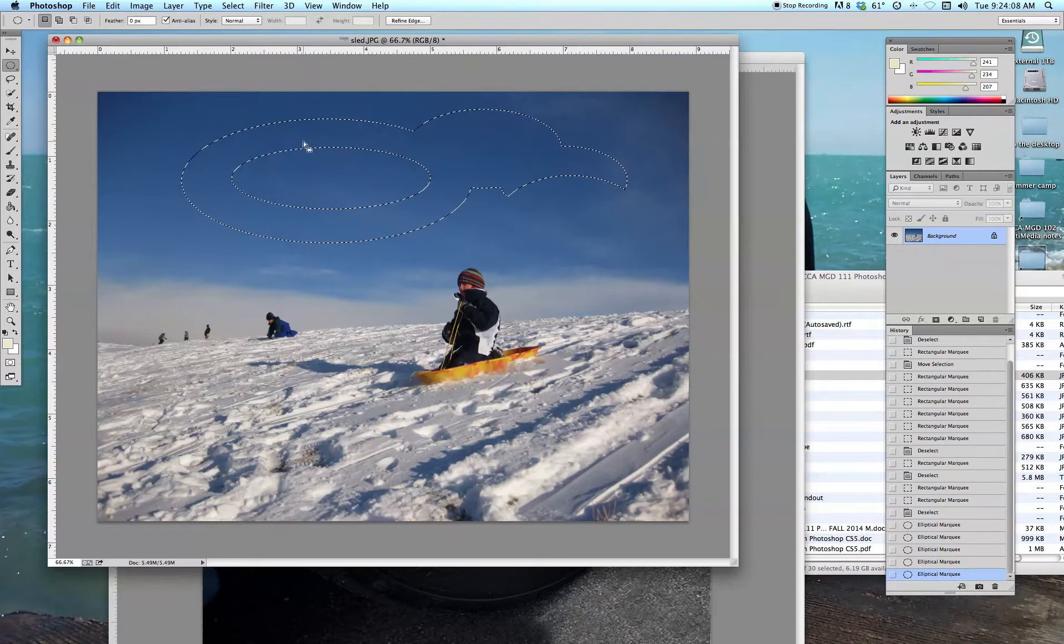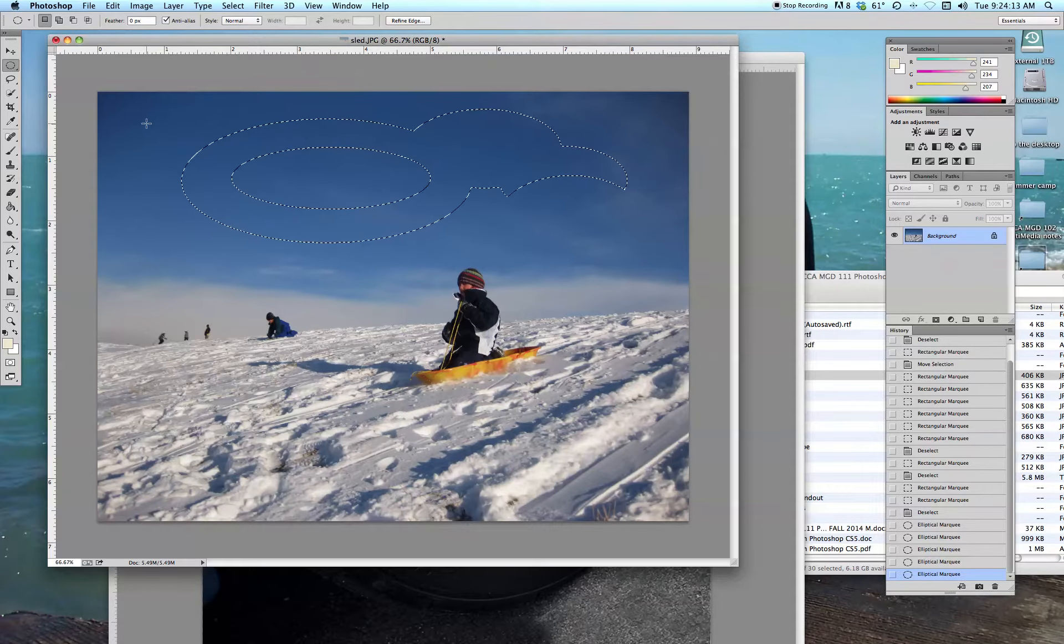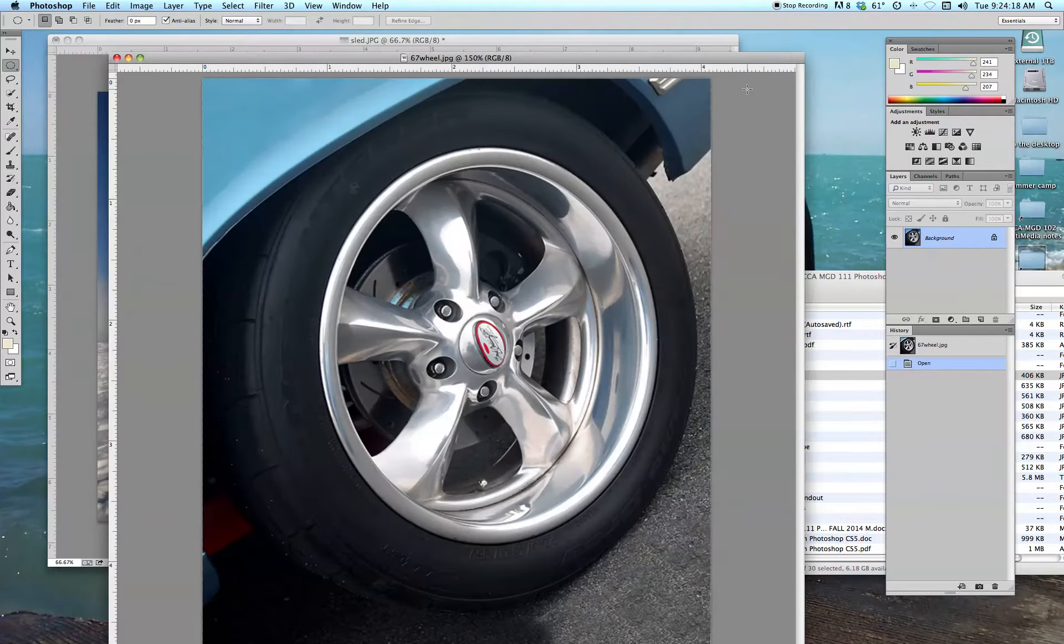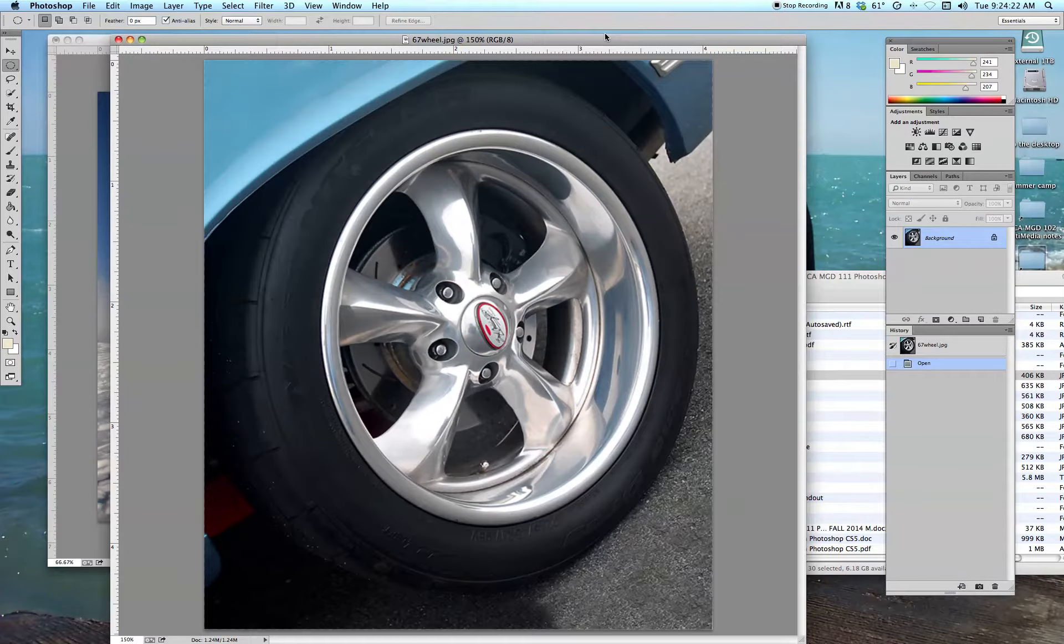You may be thinking, well, what am I going to do with this particular shape? There's all kinds of cool things that we can do. Let me show you a really good example. I'm going to go to a different image here. This is in your folder too. It's called 67 Wheel. No, that's not my car. I wish it was.